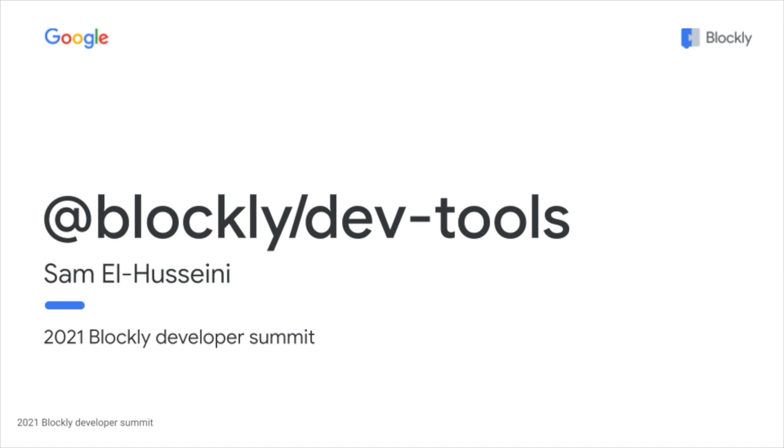The Blockly DevTools package is an NPM package that contains a set of developer tools that are useful when developing and debugging Blockly.